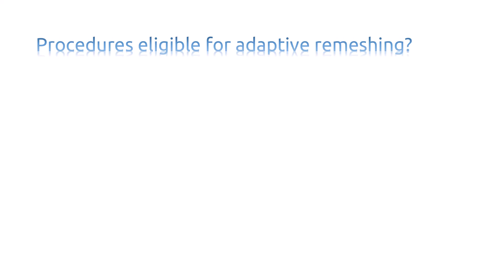Moreover, Adaptive Remeshing is available only for Abaqus Standard. In addition, Adaptive Remeshing is available only for the following Abaqus Standard procedures, including: